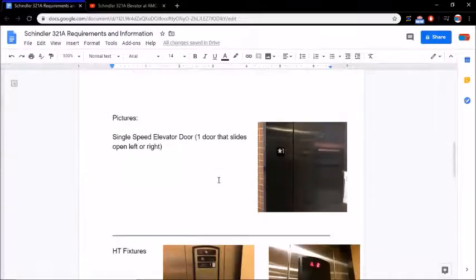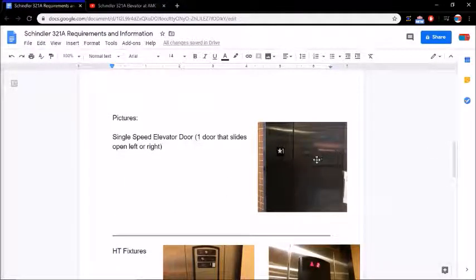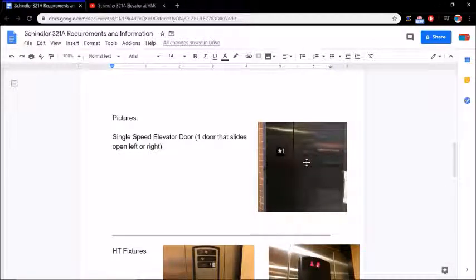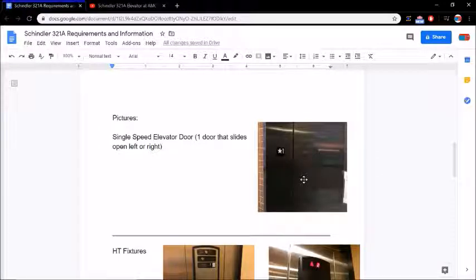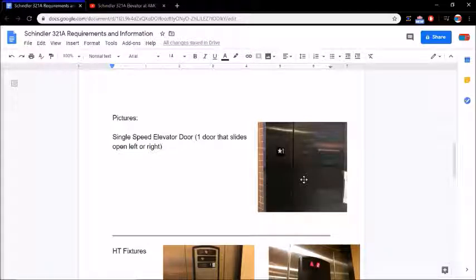So we'll scroll down. Now I have some pictures for you guys. So here is a single speed elevator door. As you can see, this is actually on a ThyssenKrupp one, but it doesn't matter. It still gives you the idea of a single slide door. So it's just one door that opens left or right. It doesn't have two doors attached to it.